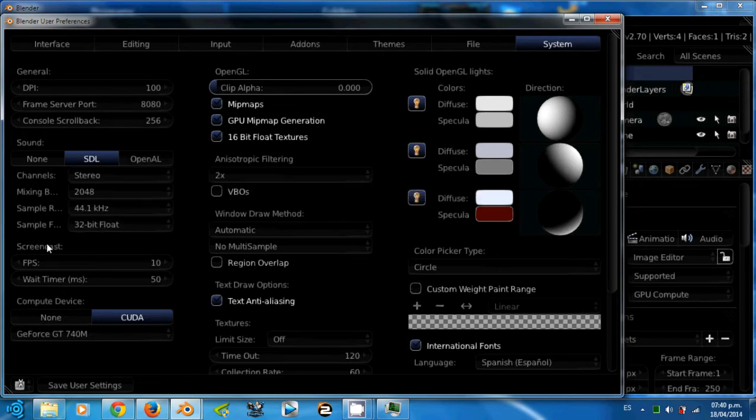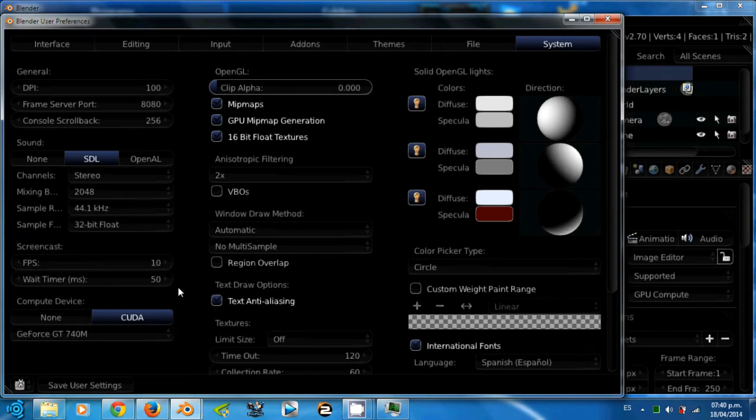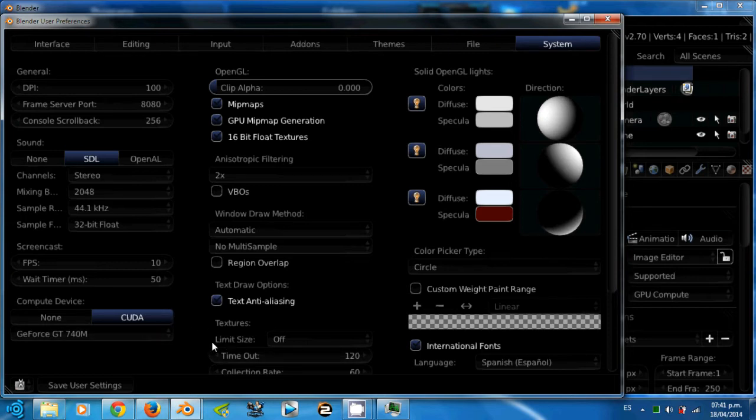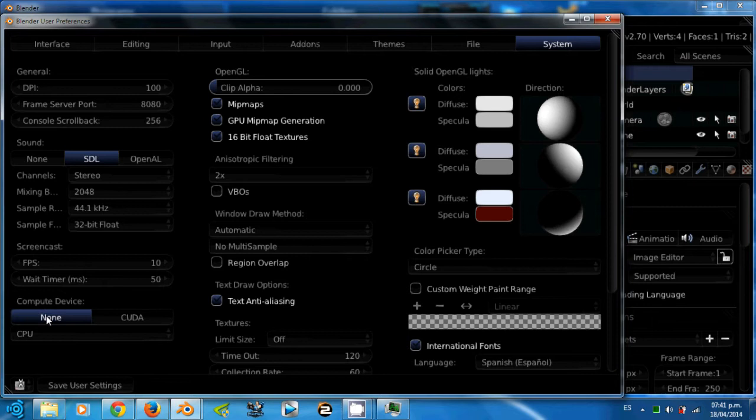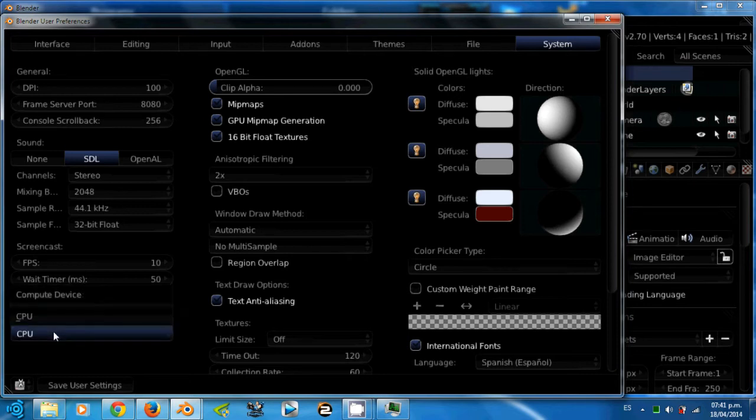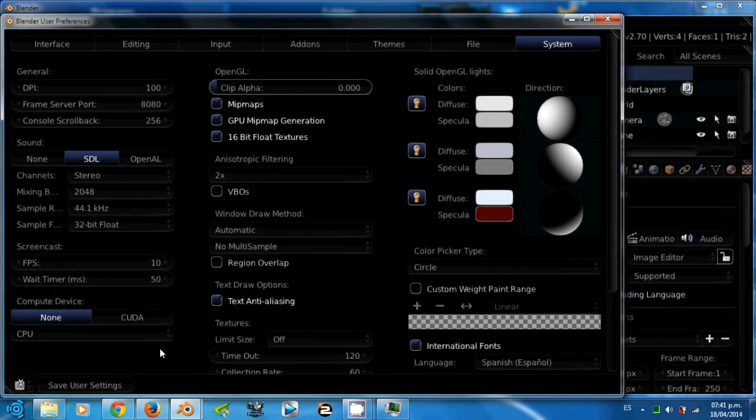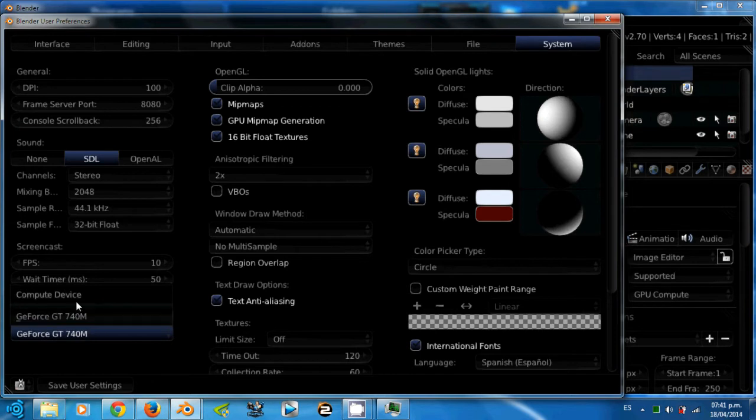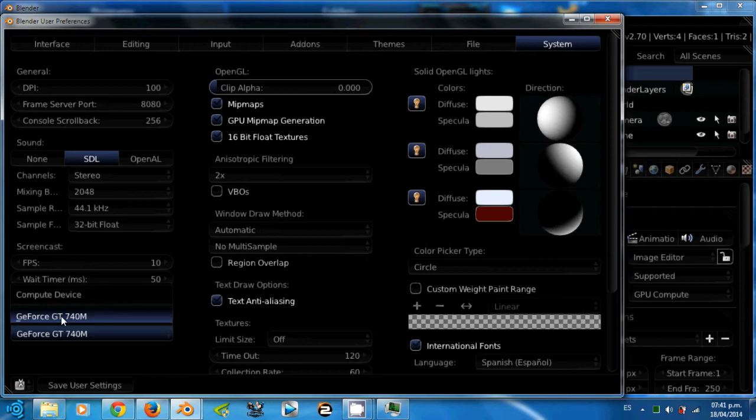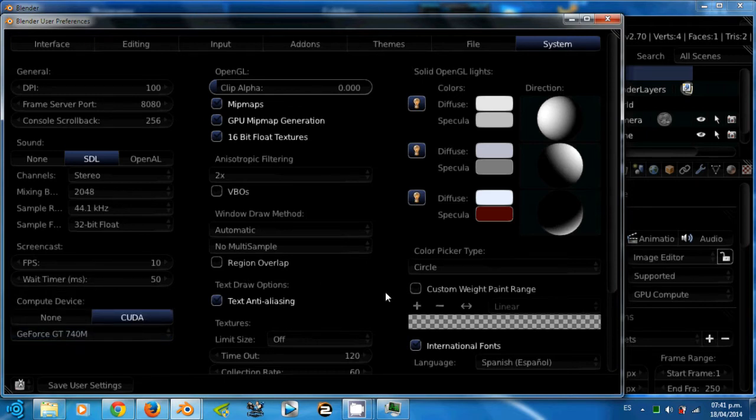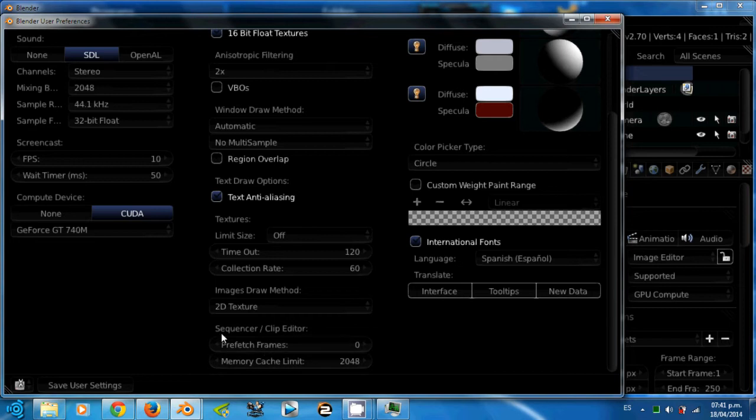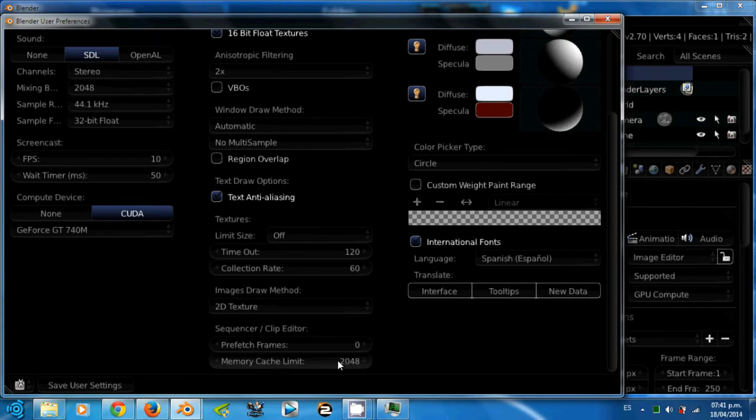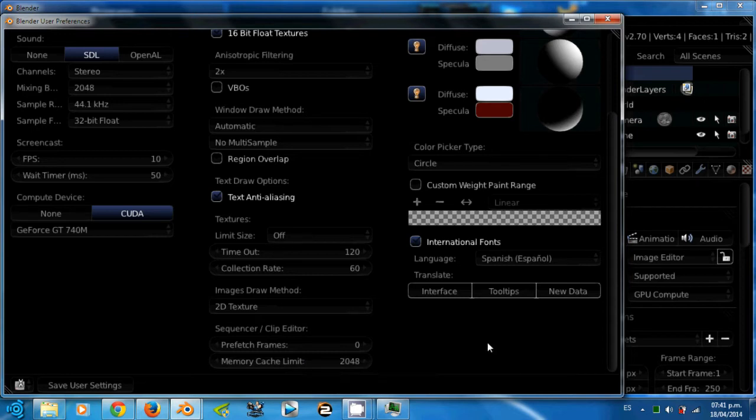The screencast section is for video tutorial purposes. Compute device. If you don't have any GPU, you will see none and you only have the CPU option to choose. But if you have multiple GPUs, you can choose CUDA and you will see your GPUs in this section. For example, I only have the GeForce GT 740M. Now, here in the sequencer or clip editor, I recommend you to set this memory cache limit to the value of 2048 for the sake of bigger projects.